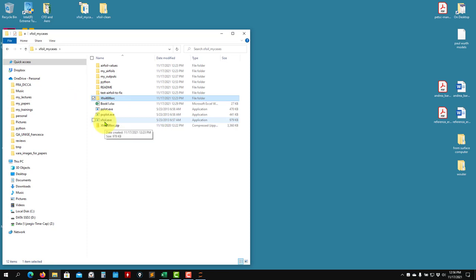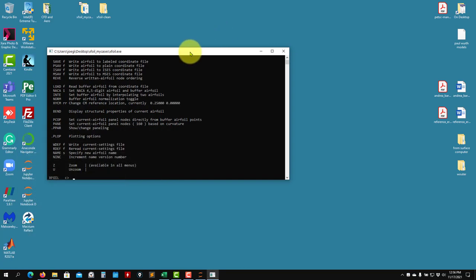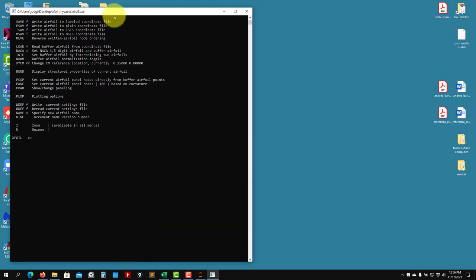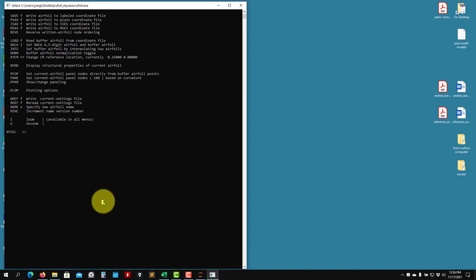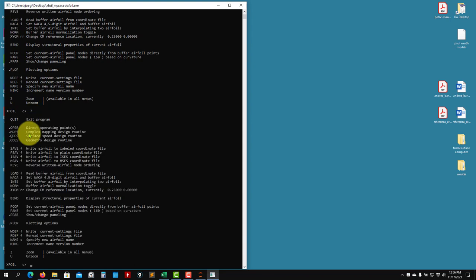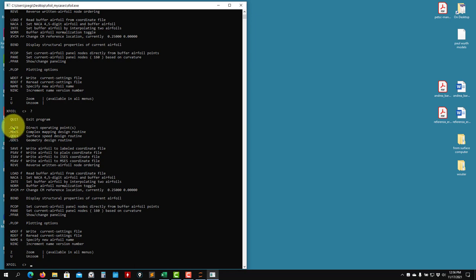To launch XFOIL, click there and you get this screen. There is no graphical user interface - we don't need it. I don't recommend maximizing the window; just make it a little bit larger. Remember you have a command line interface with a prompt waiting for your input. To get help, just type a question mark and press Enter.